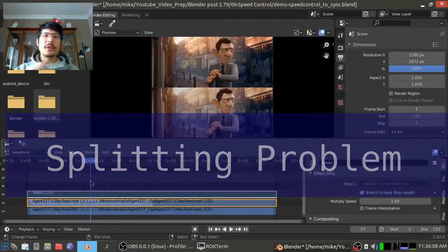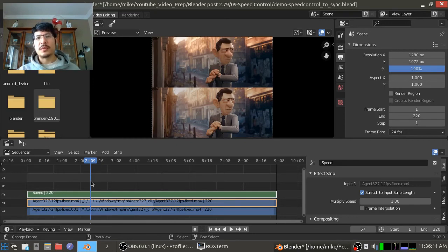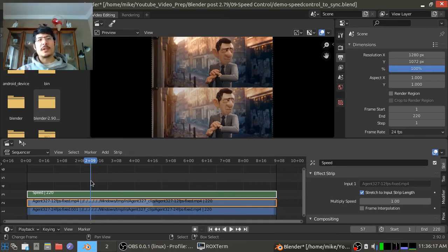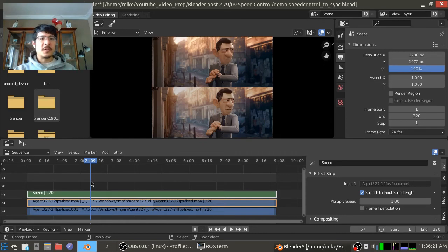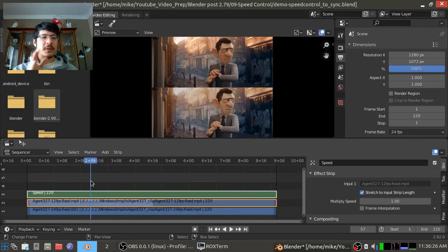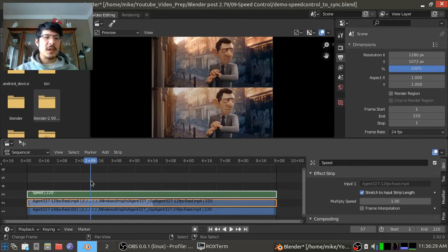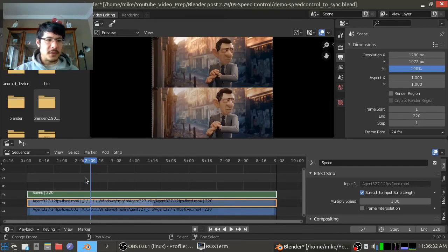For example, we have these two strips here. We've got them synchronized now in terms of playback speed, but let's say I don't want the whole thing. Maybe I only want the first two seconds worth and I don't need the rest. So normally you think, okay, I can just cut this, right?